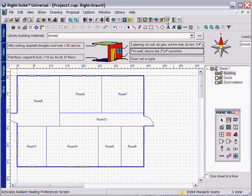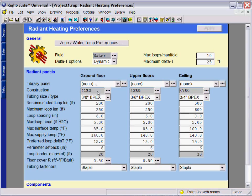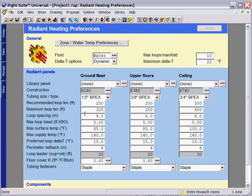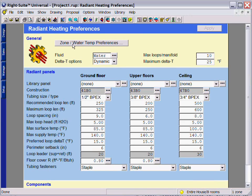RightRadiant works much like the RightDraw module. Simply select your radiant heating preferences from the library for tube sizing, tube fluid, library panel construction type, and your zone and water temperature preferences.